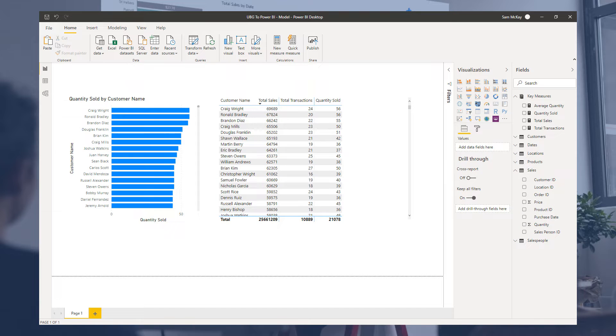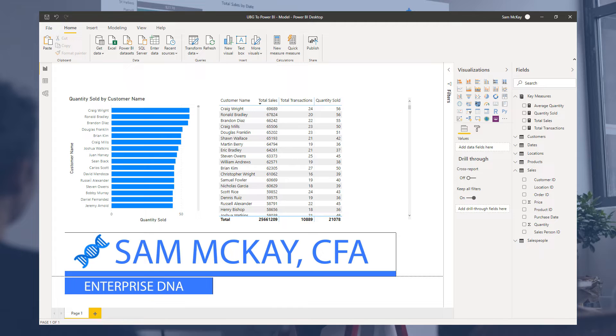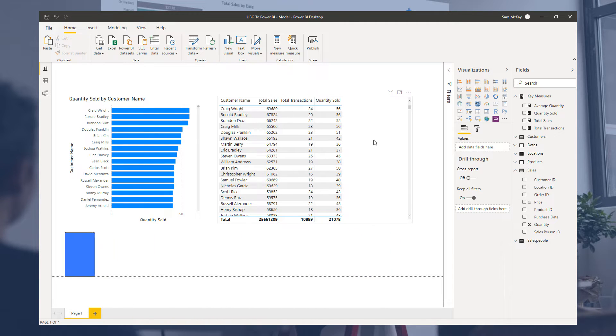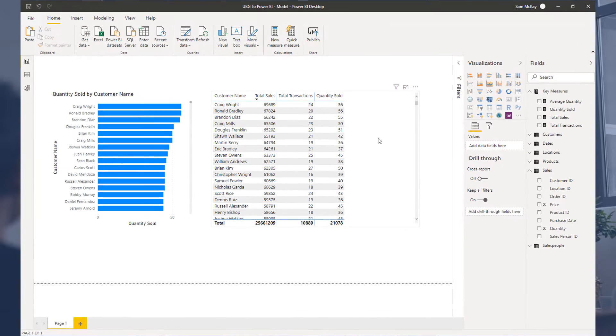Now we're going to go into a topic called measure branching. This isn't something that you'll see or read about that often because it is something unique to Enterprise DNA. It's a methodology that I've sort of dreamt up over time around how best to think about creating measures.